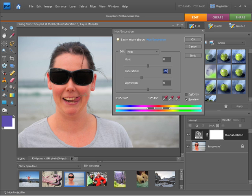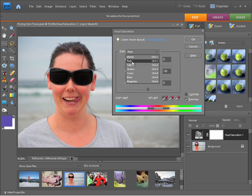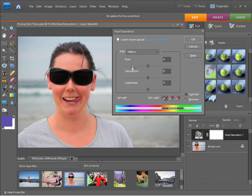You can see the teeth are quite yellow which is just an indication that the yellows need to be adjusted as well. So I'm going to choose yellows. I'll take back the saturation slider of the yellows and you can see those teeth are looking a whole lot better now.